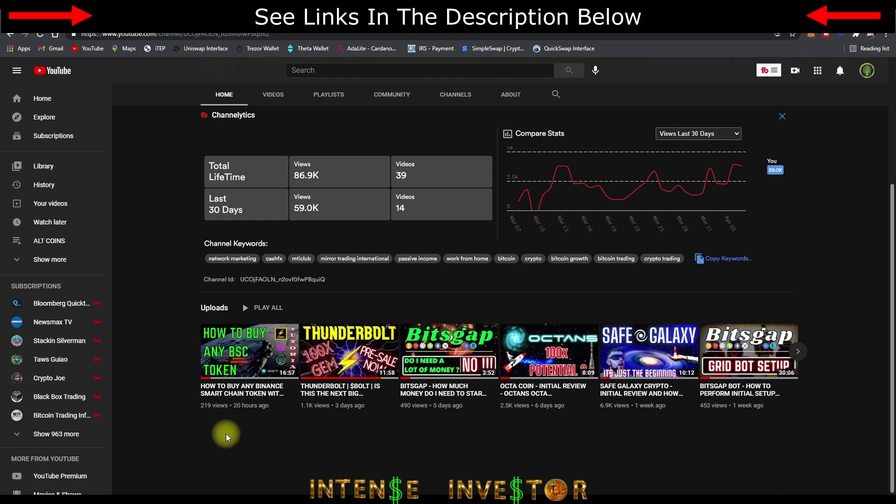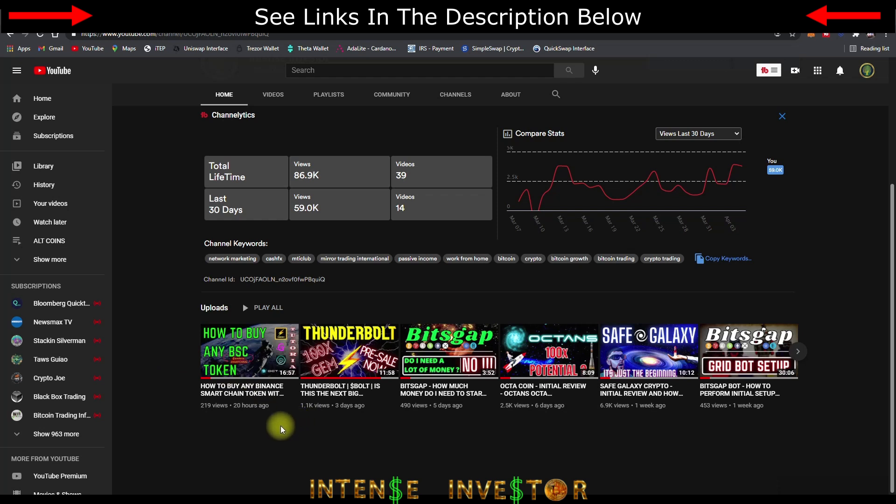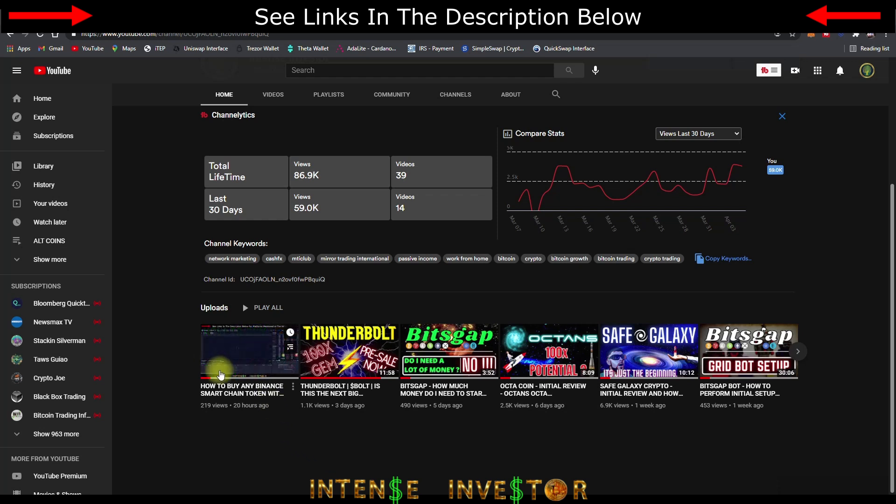If you're wondering on how to buy Thunderbolt token, I made a video yesterday on how to buy any Binance Smart Chain token. This goes for Thunderbolt, Safe Galaxy, Safe Moon, Octa, it doesn't matter, you buy them all the same way unless it's a pre-sale. But I also made a video on that. Now we're at the point where it's trading on PancakeSwap and I prefer to use Trust Wallet to buy because it has the dApps inside the app where you can actually go to PancakeSwap and swap inside the app. It connects to the wallet part of the Trust Wallet, it works really well.